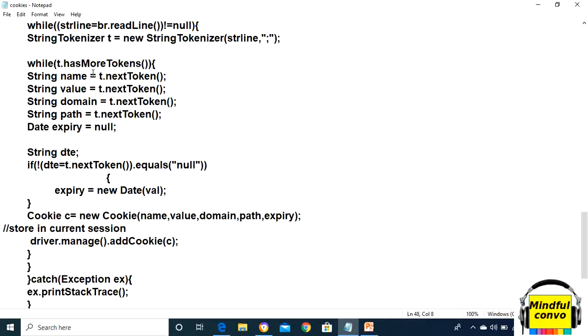Now we need to take the variable as string and store its value using t.nextToken(). String name equals t.nextToken(), and same for value, for domain, for path, and same for expiry. Our main point is that the expiry object is of Date data type, it is not of string, because expiry means date.